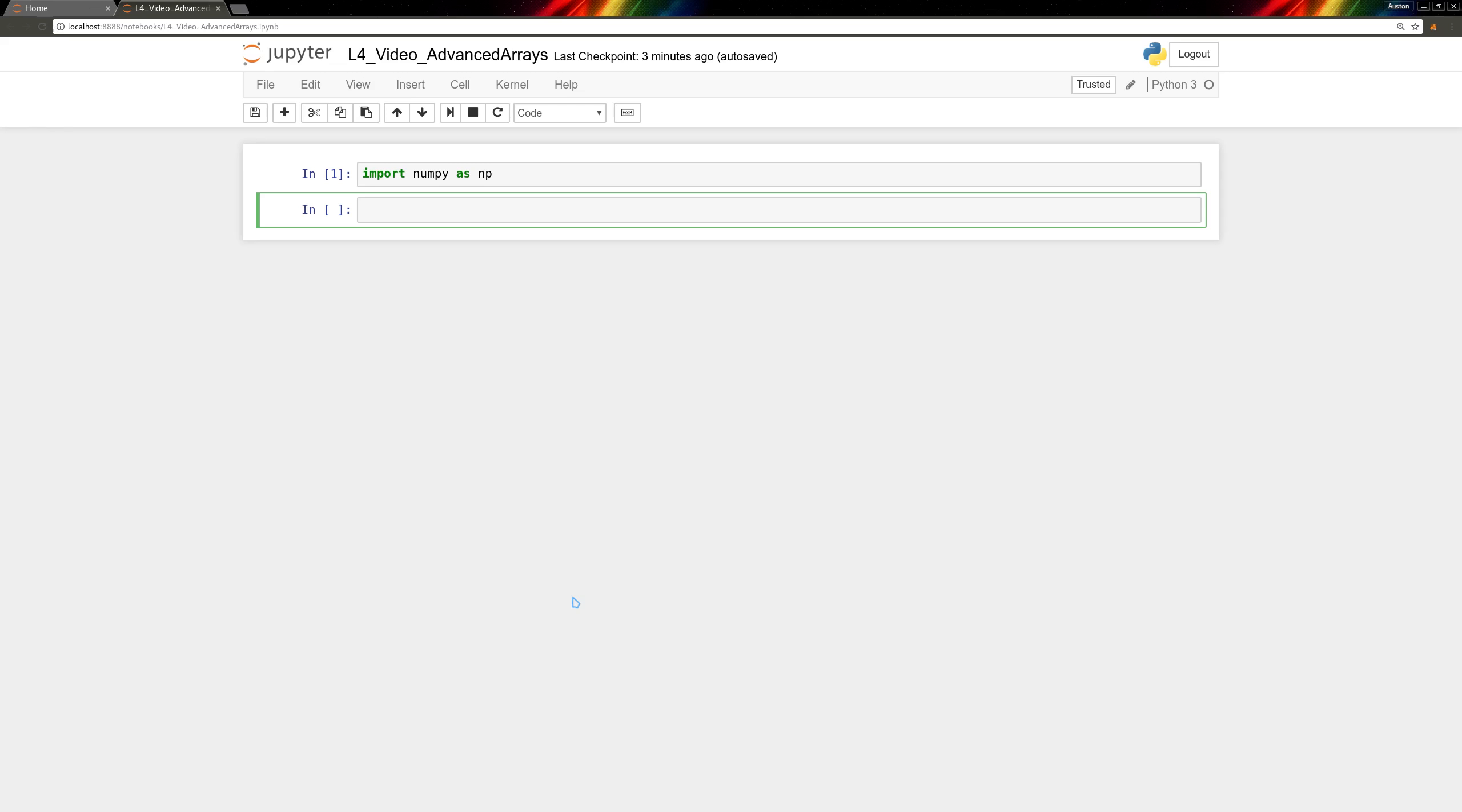In this video, we'll cover some useful tools for working with NumPy arrays. NumPy has a bunch of functions that compute statistics for an array. Let's start with an array of random numbers.